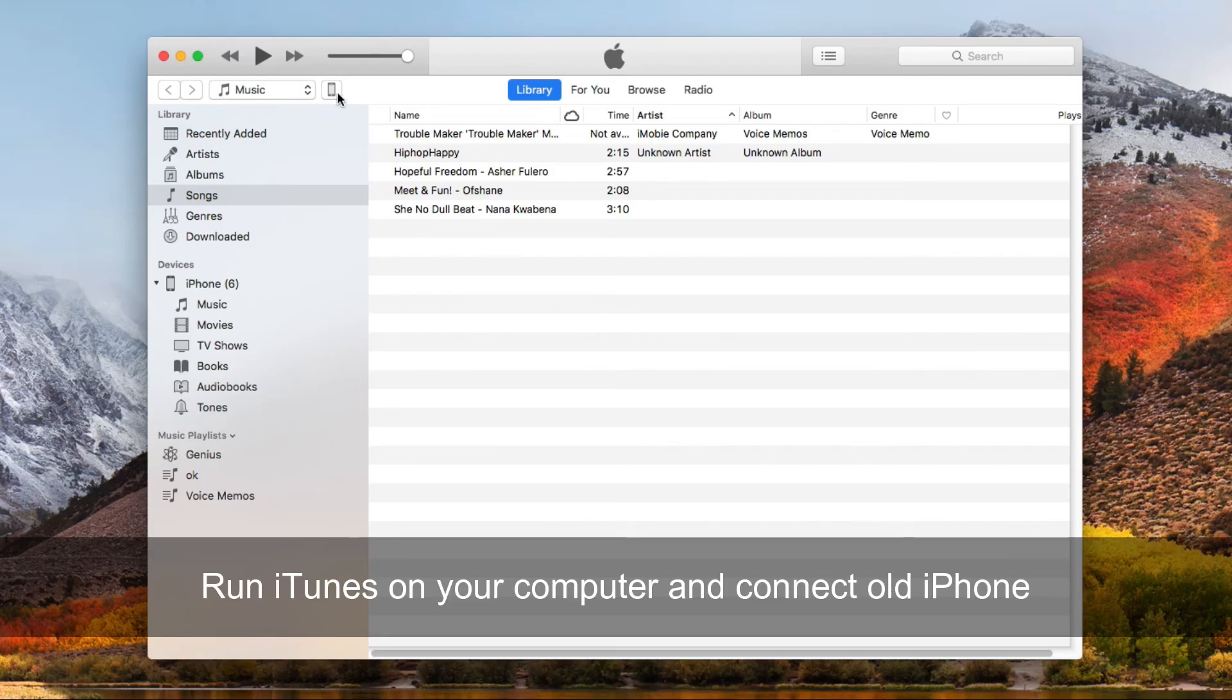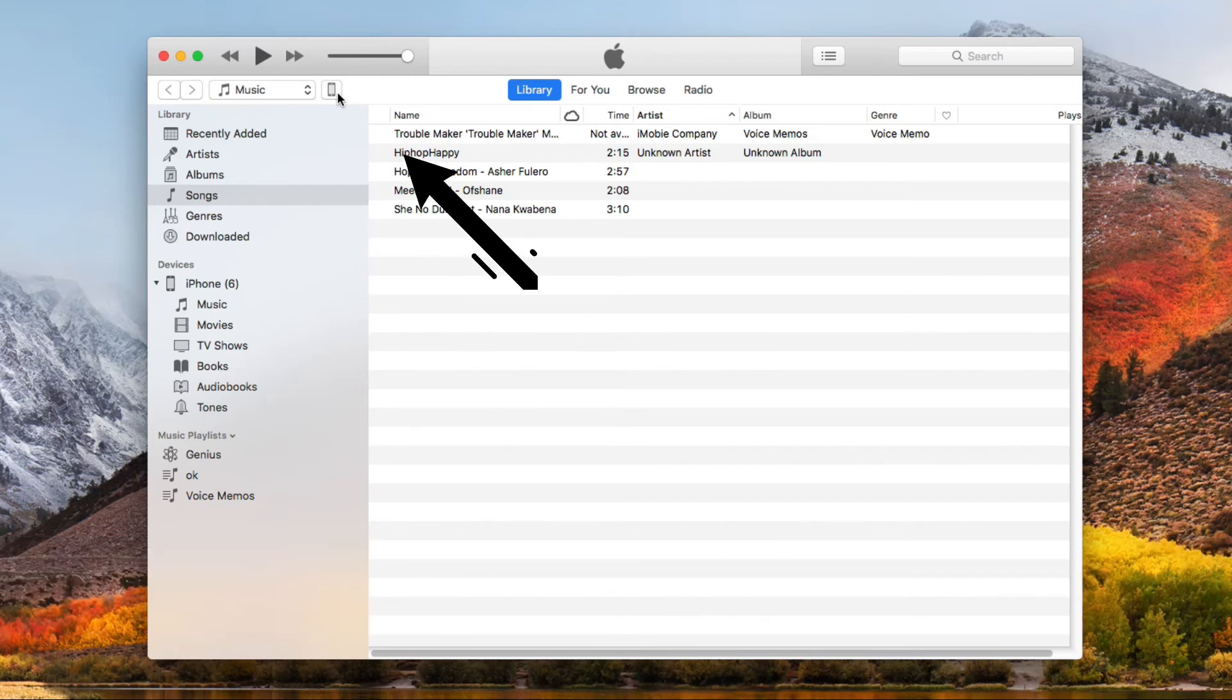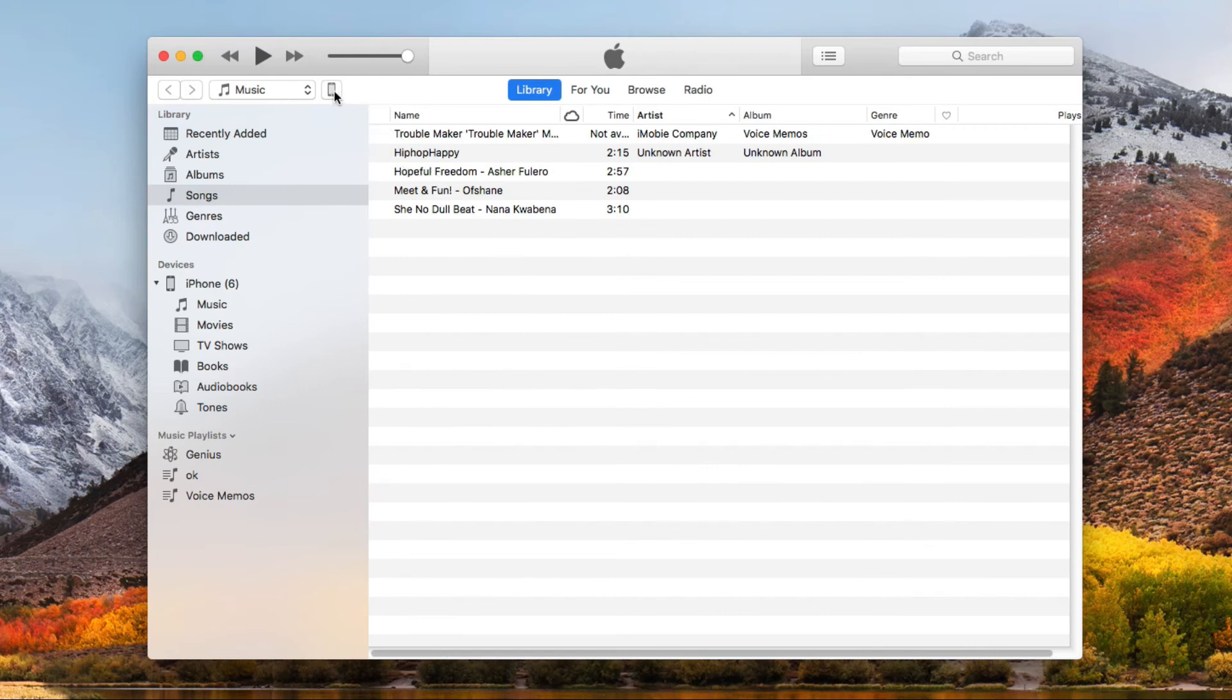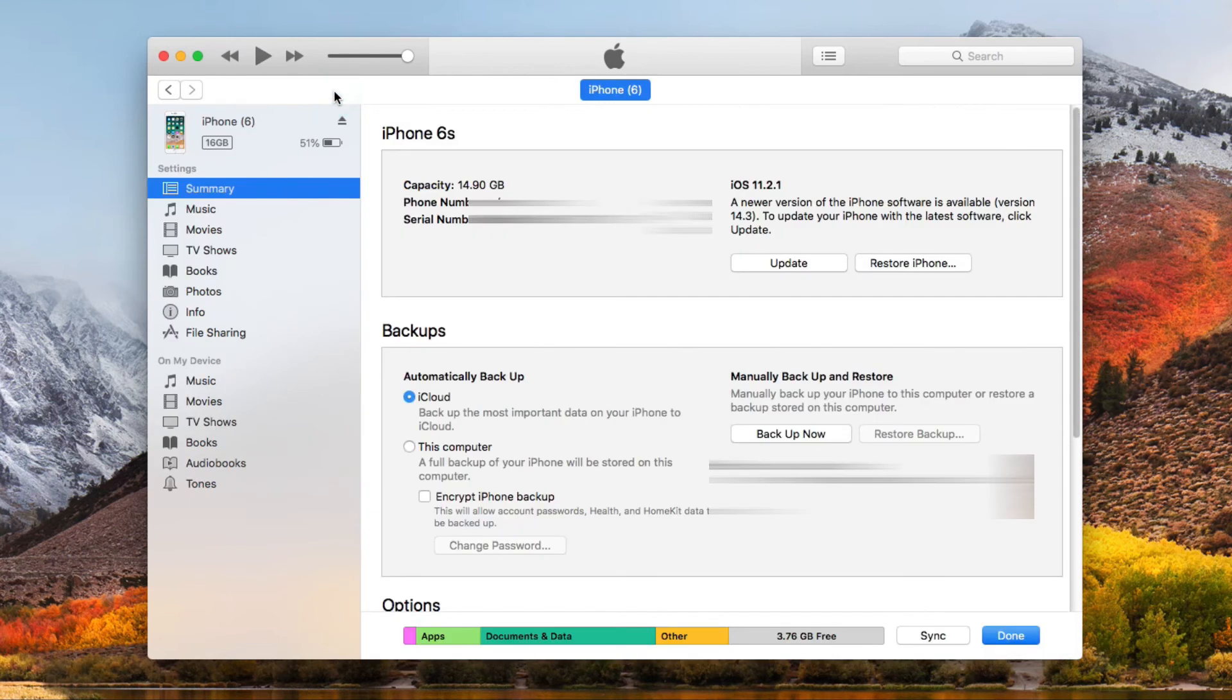Run iTunes on your computer and connect the old iPhone via USB cable. Click on phone icon on the top left corner. Find backups and choose this computer, then click on Back Up Now.